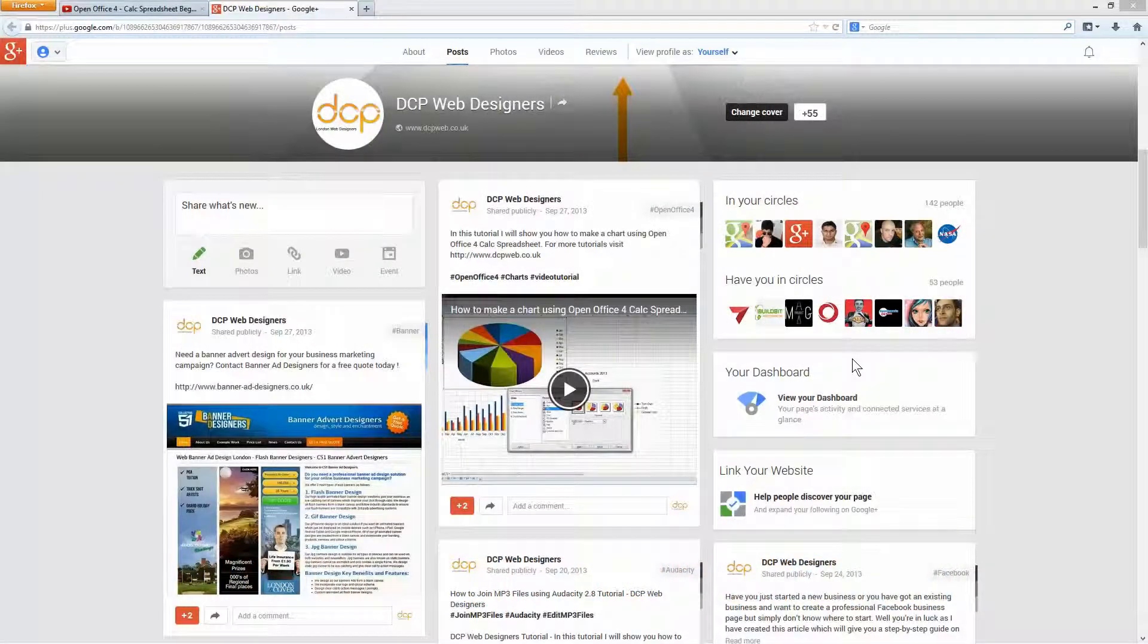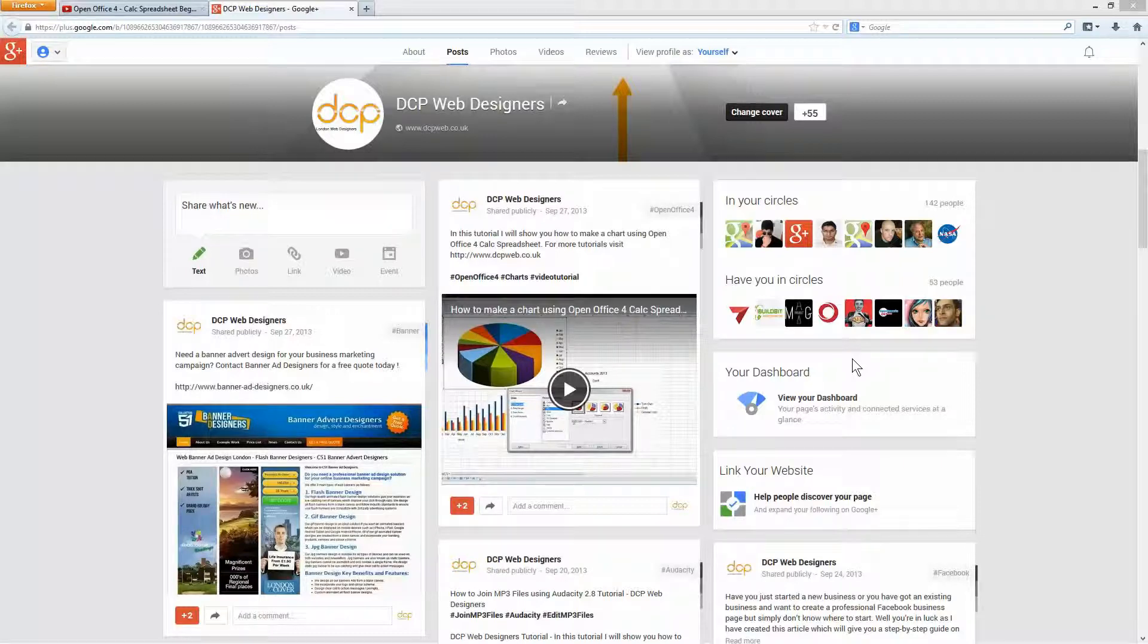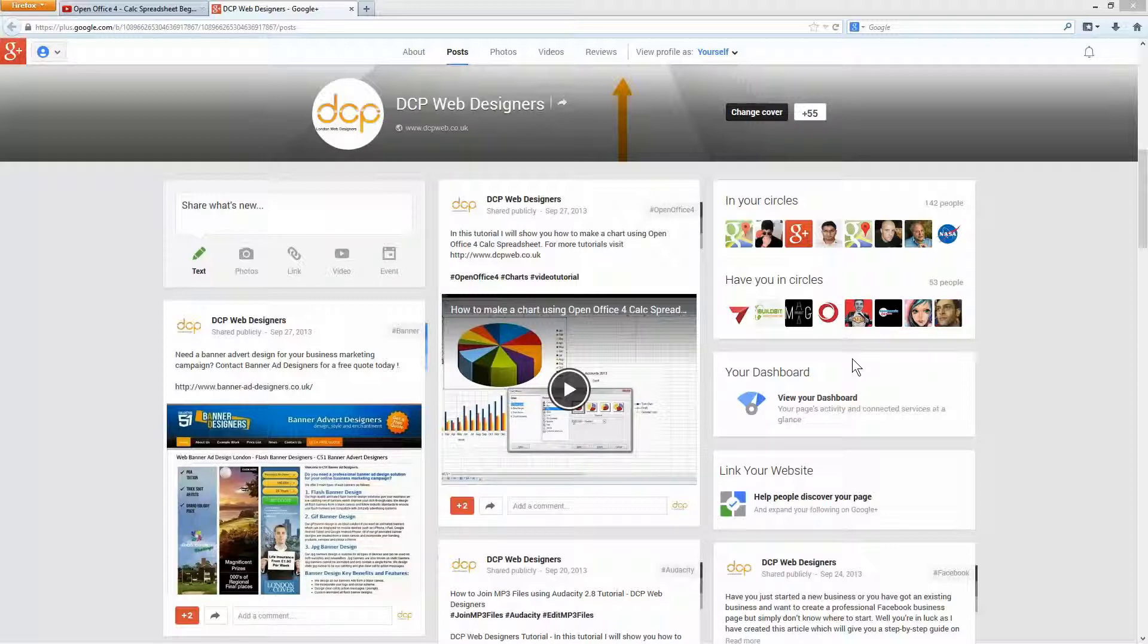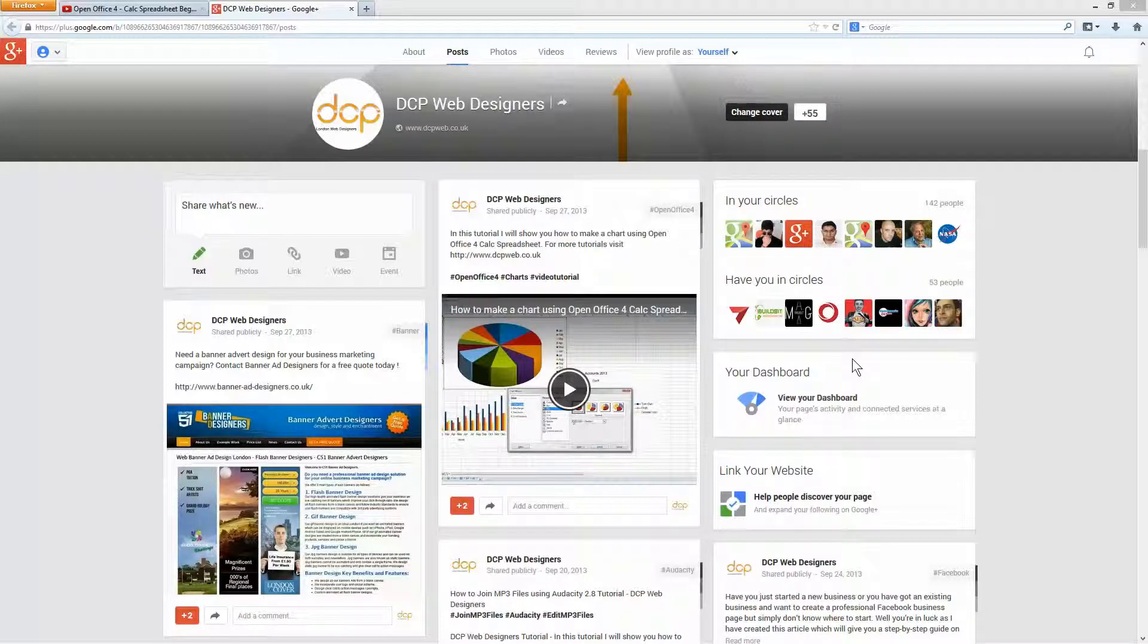Hi and welcome to this DCP web tutorial. In today's tutorial I'm going to be showing you how to add YouTube videos to your Google Plus timeline.